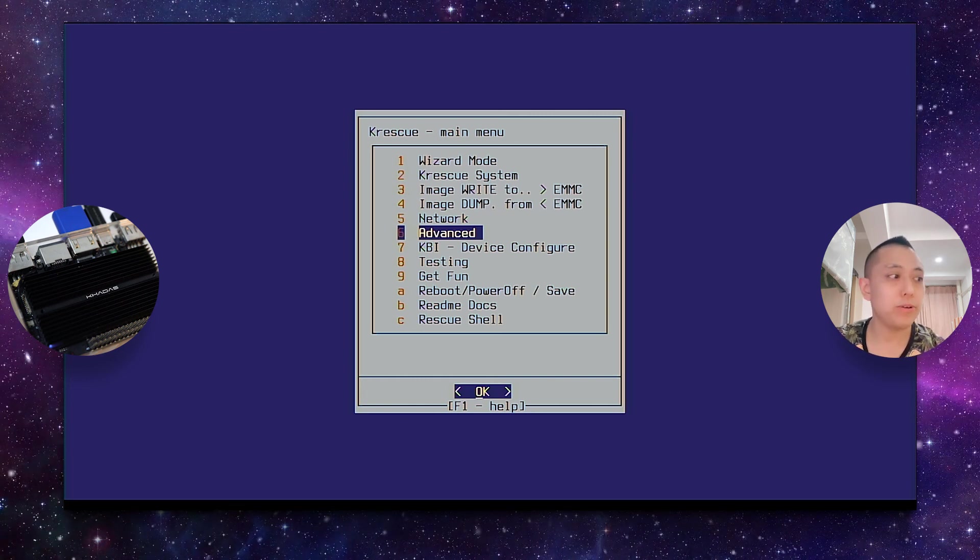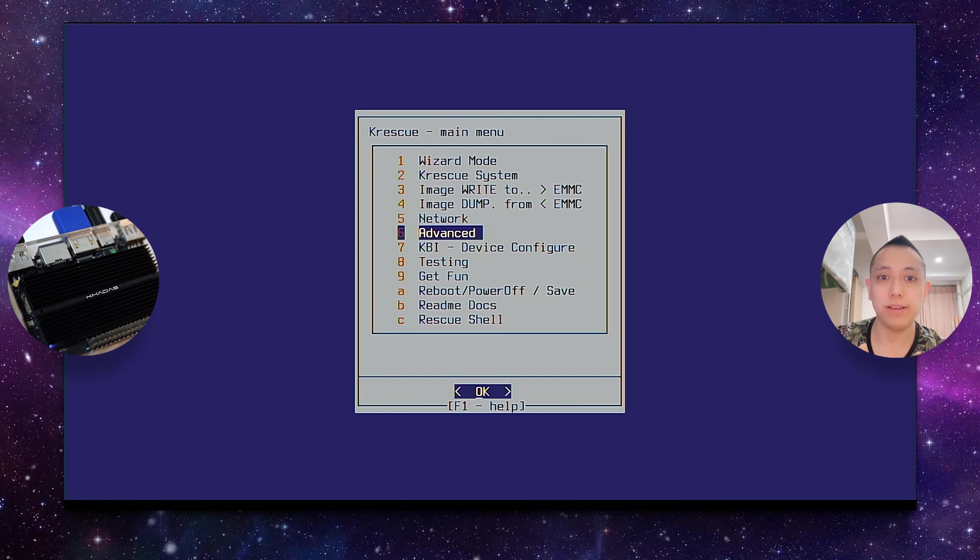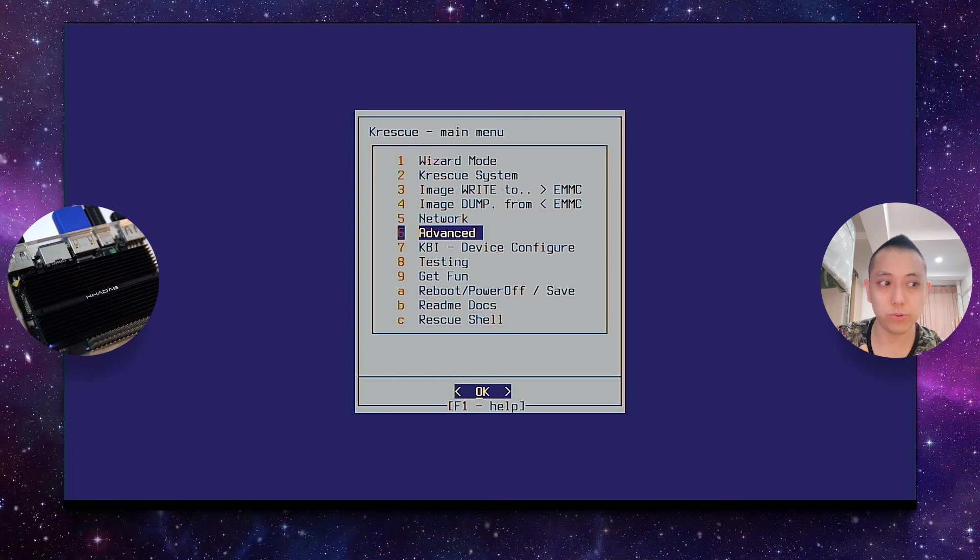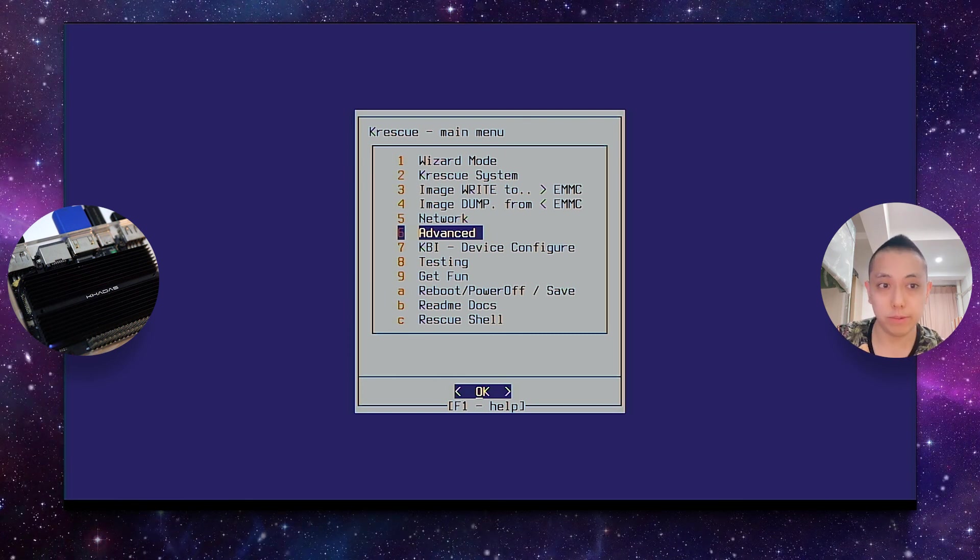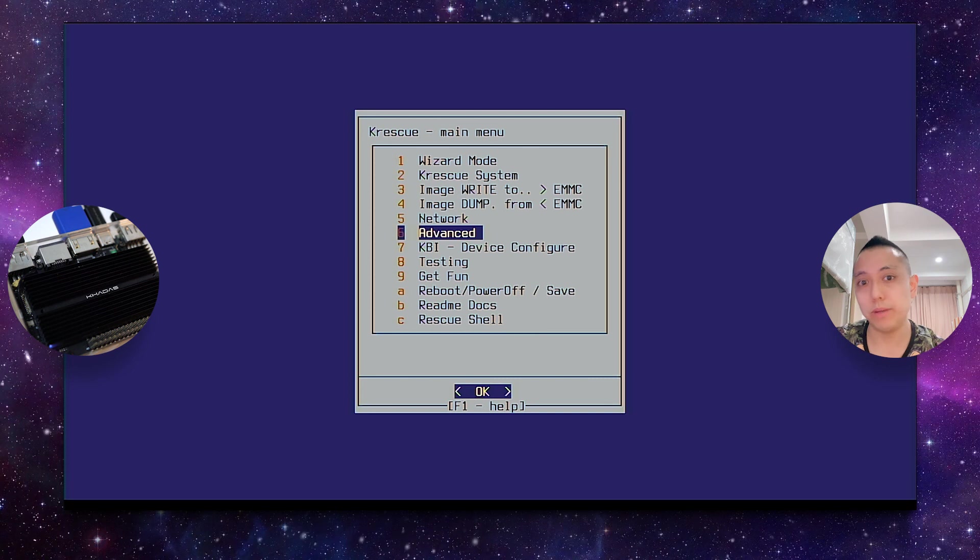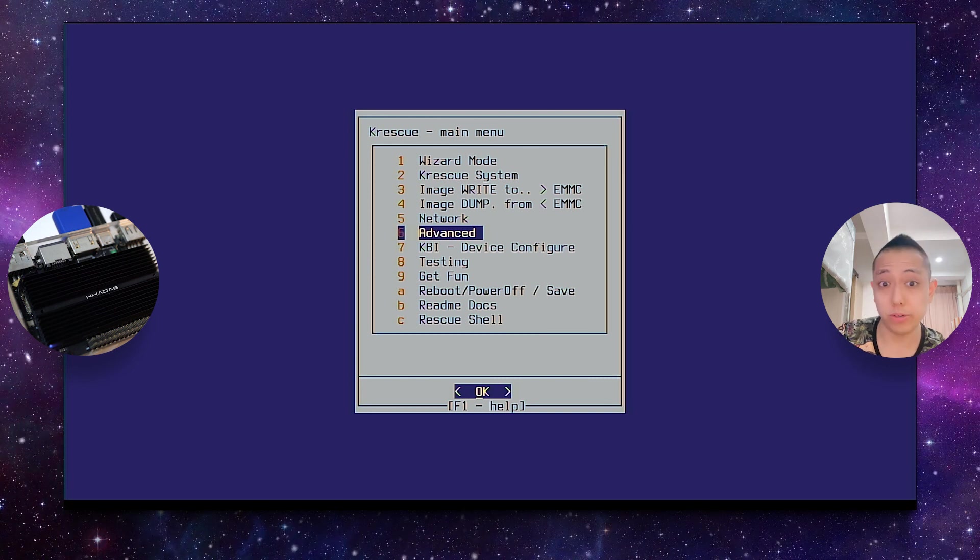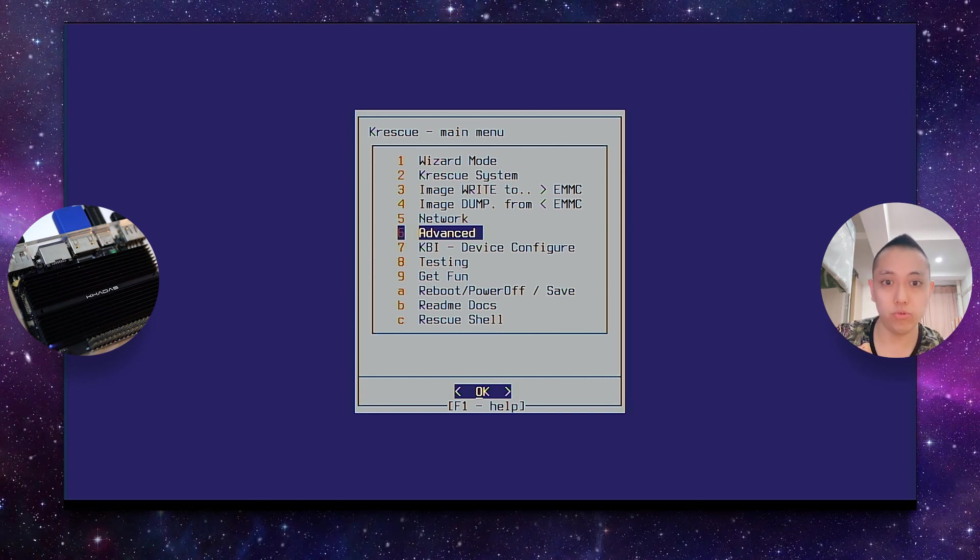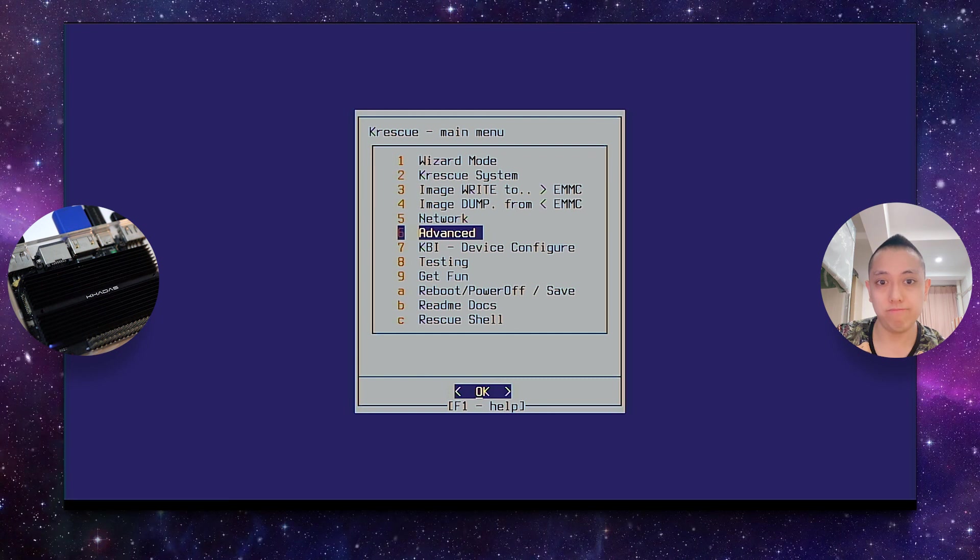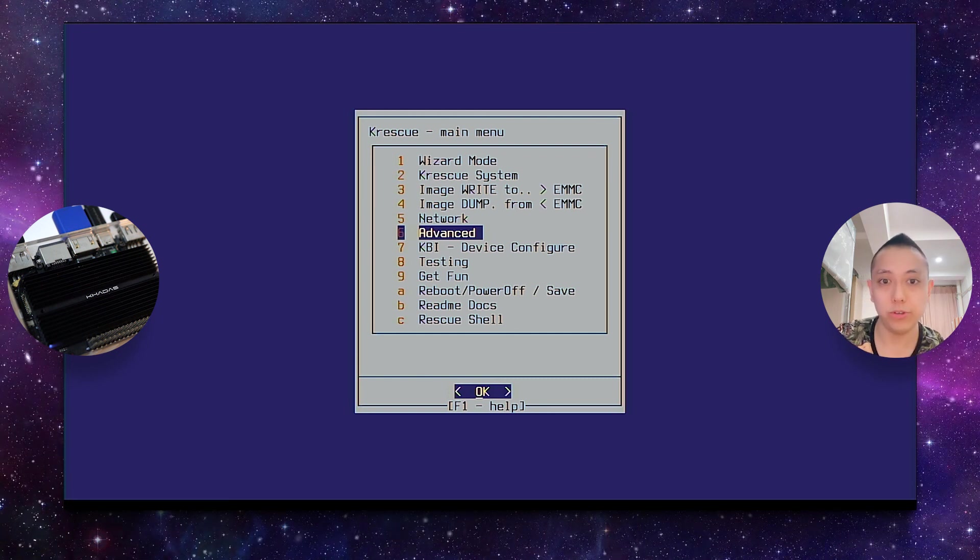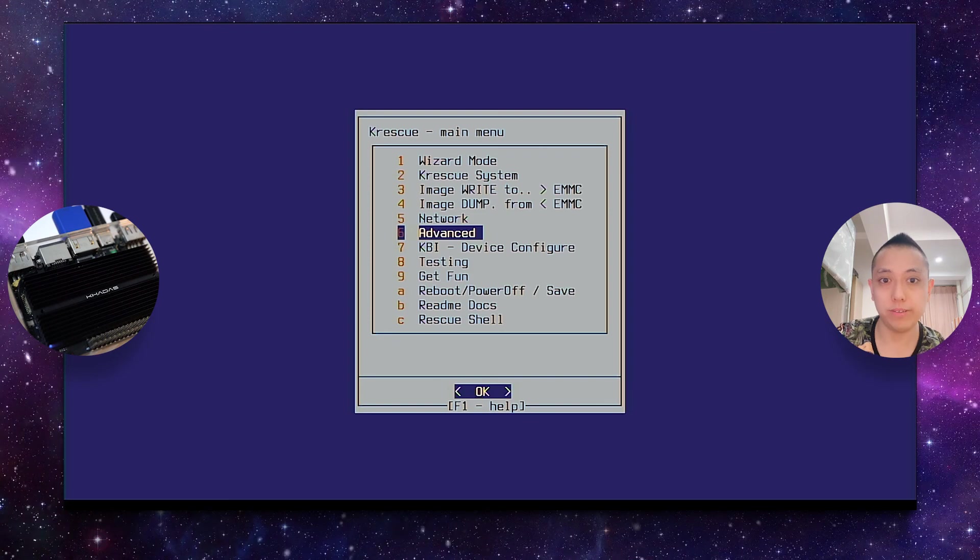So I hope this video helps you understand the basics of how to get started, which power adapters you have to use, what cables you have to use for the different Khadas development boards. But basically, this should be no different from any other development board out there. And yeah, you should be going in less than 10 minutes. Thank you for watching this video and I'll see you next time.